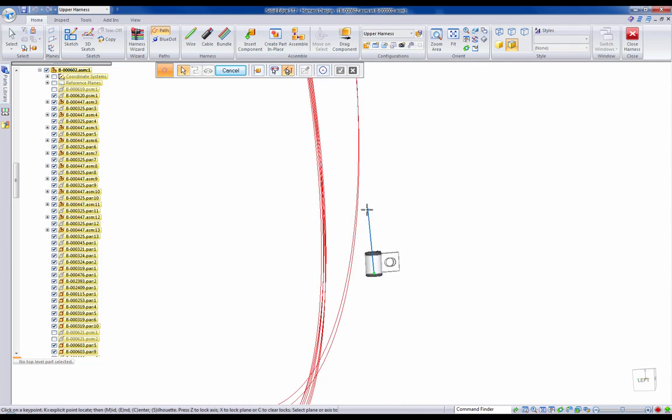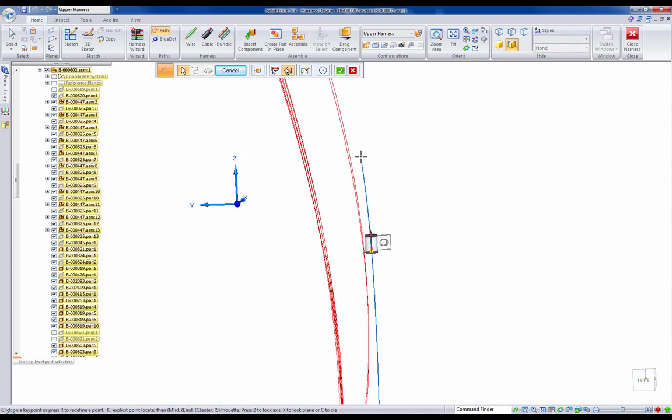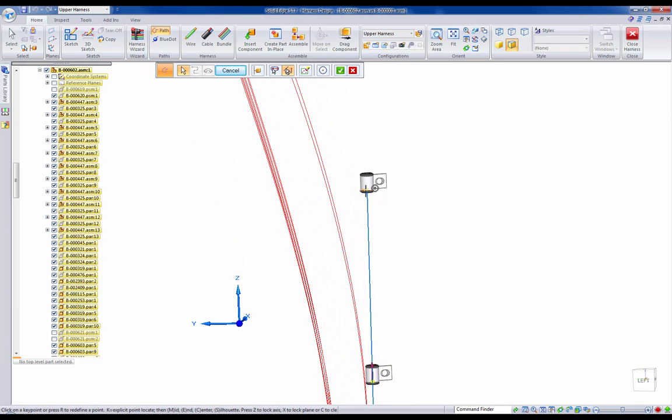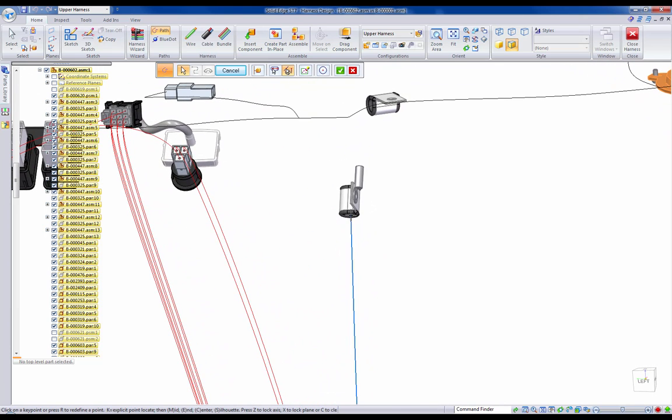Simply selecting our center points as our selection option, we can quickly push a path up through our mount and ensure proper fit and function.